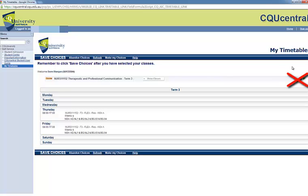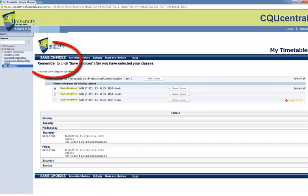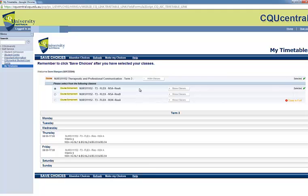In some instances, there will only be one option for you to select. If this is the case, you must still select a class and then select Save Choices. In this instance, I have three choices.